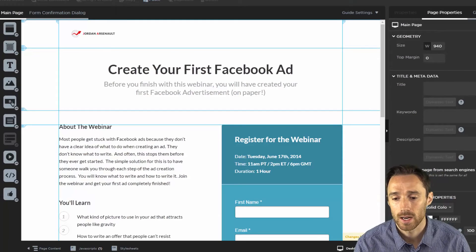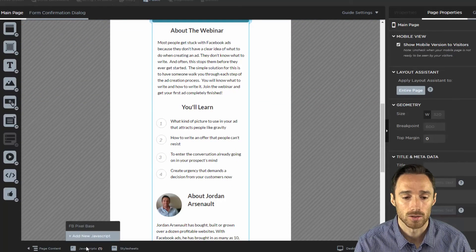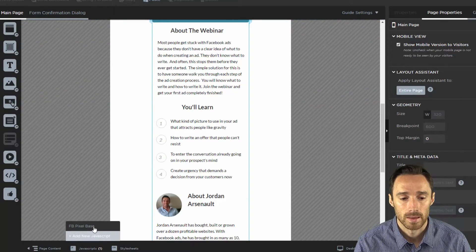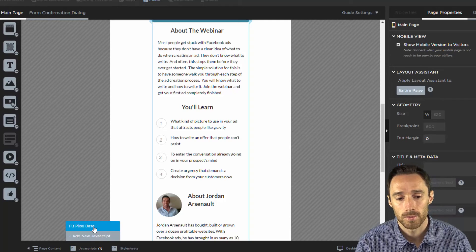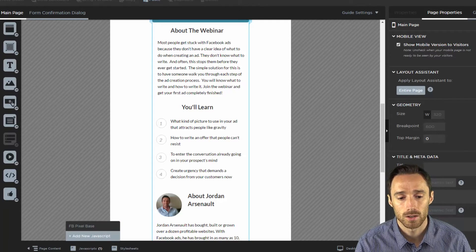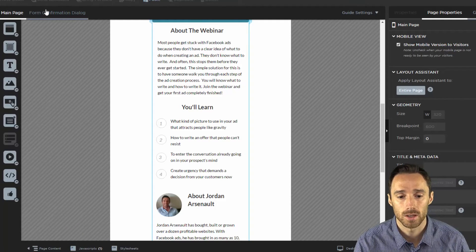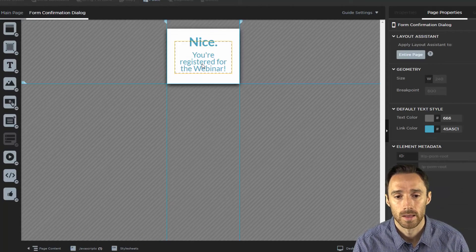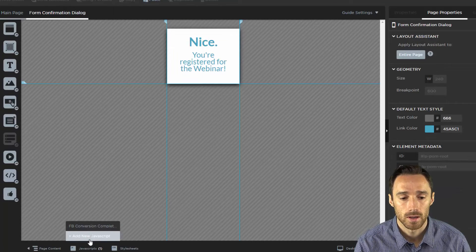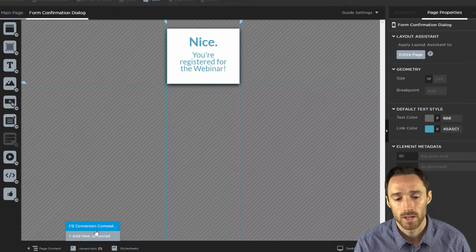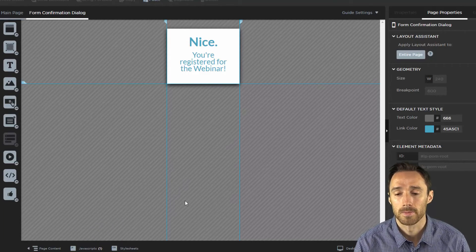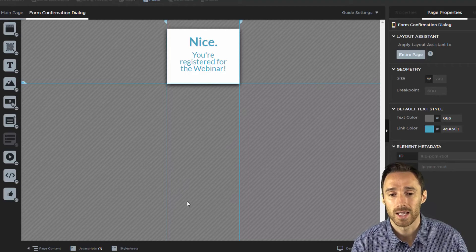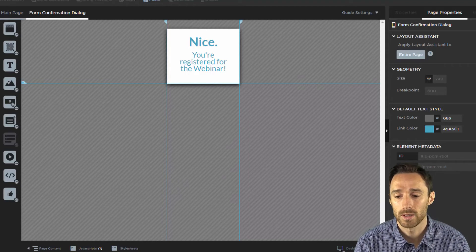Now let's just check on the mobile to see that this is working. Let's check our JavaScript. So we have Facebook pixel base here on our JavaScript. Let's check the form confirmation dialog box. Nice is the same and we have Facebook conversion complete. So you can see that it's using the same code on both pieces.